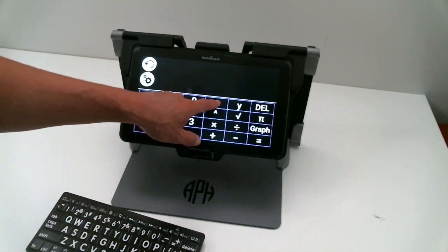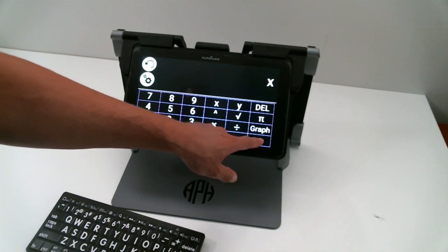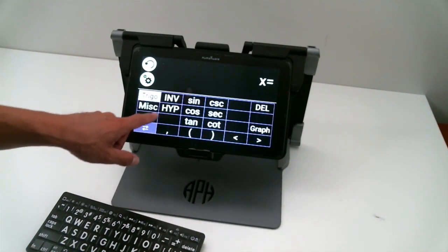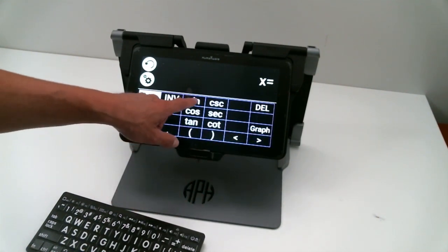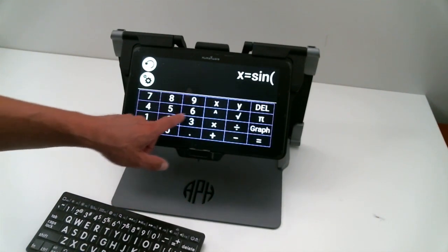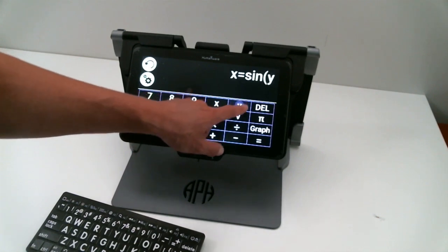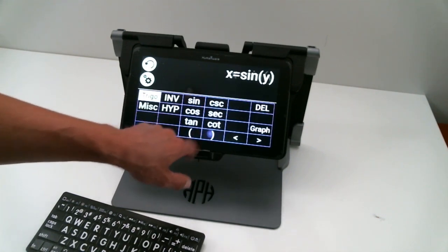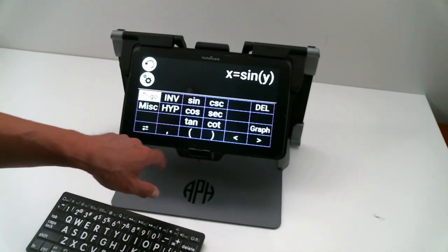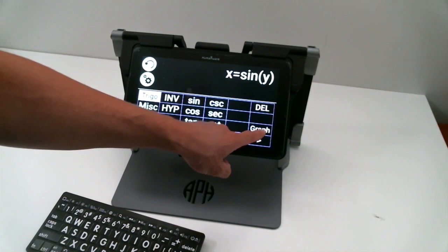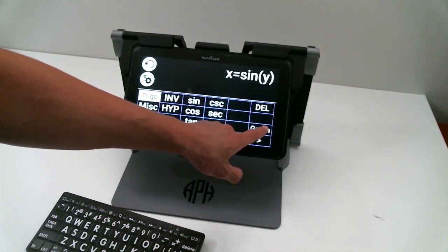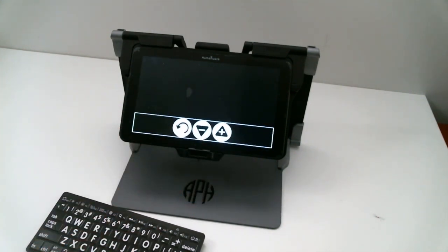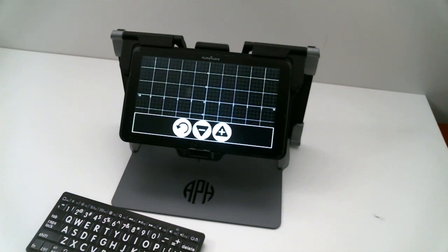I will say X is equal to sine Y, close the parentheses, and then click on my graph button, which is on the right-hand side of the screen. This will generate the graph on my screen.